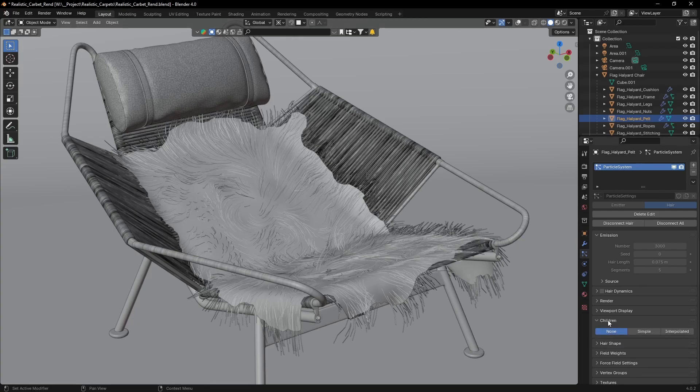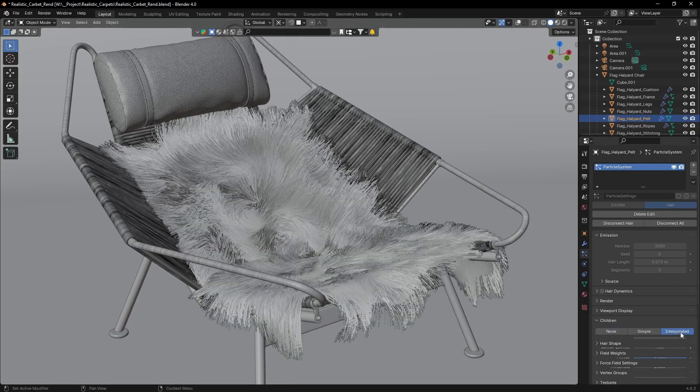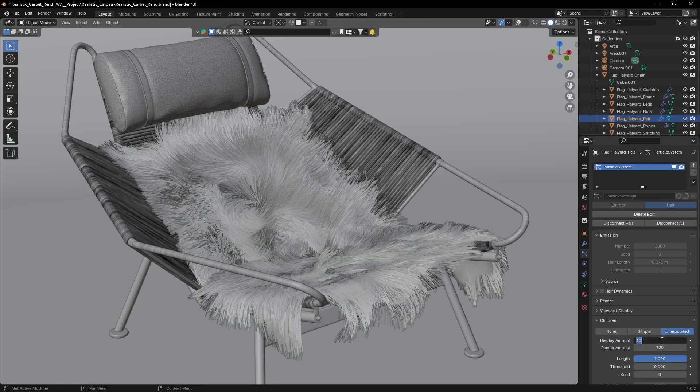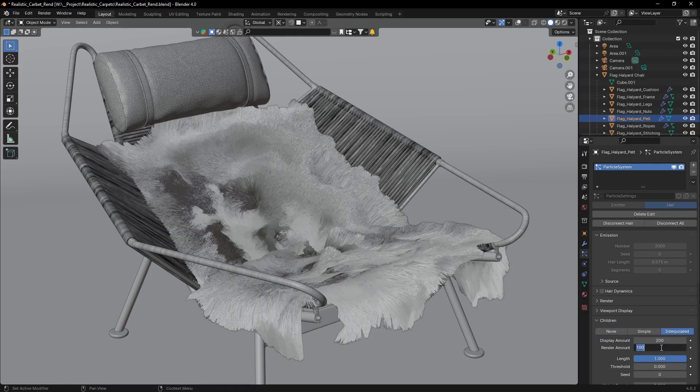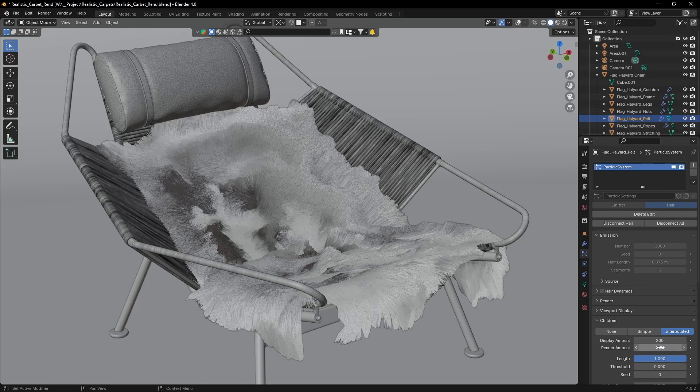To preview your final hairs, go to children, enable interpolated and crank up the display and render amounts.